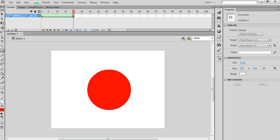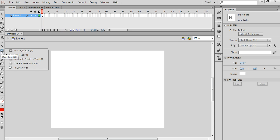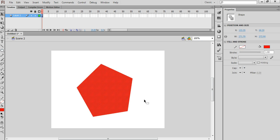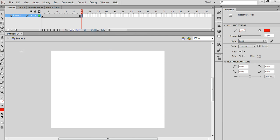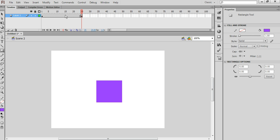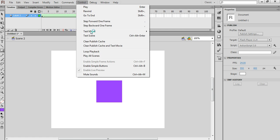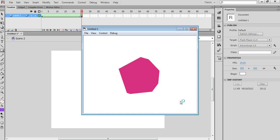To insert a new scene, choose Insert and then Scene. This will take us to scene number 2. Scene number 2 is going to be a polygon. We've got a red pentagon and we'll shape tween that into a different shape — let's choose a rectangle of a different colour. Right-click and choose shape tween. So there's the second scene. If I test that — Control Test Movie in Flash Professional — it plays scene 1 followed by scene 2.